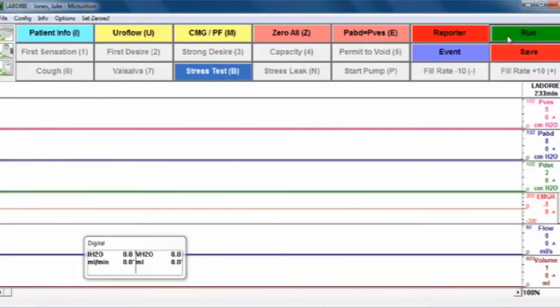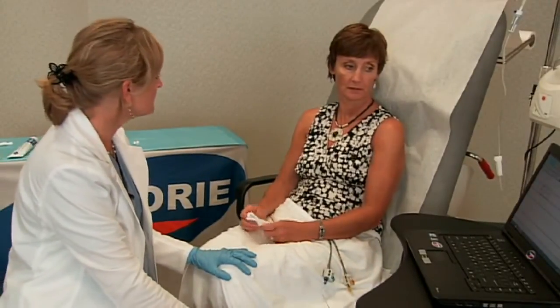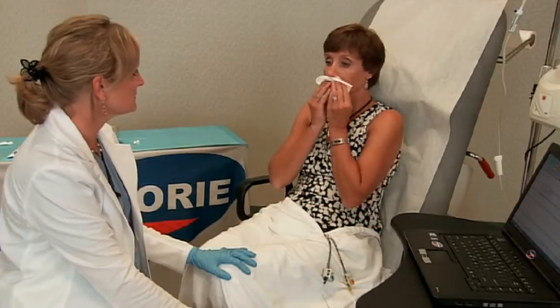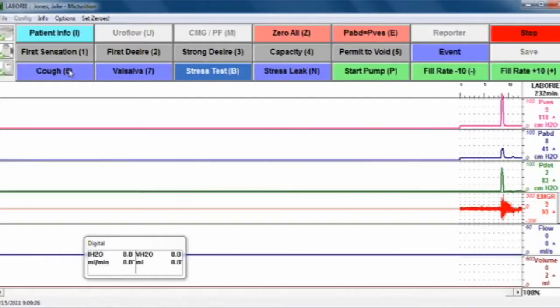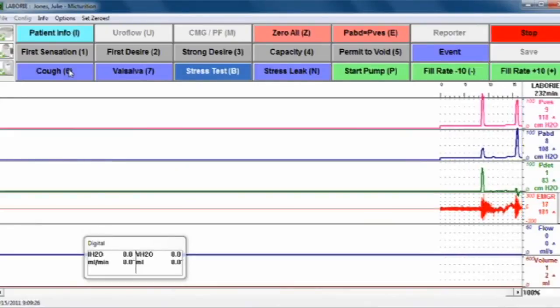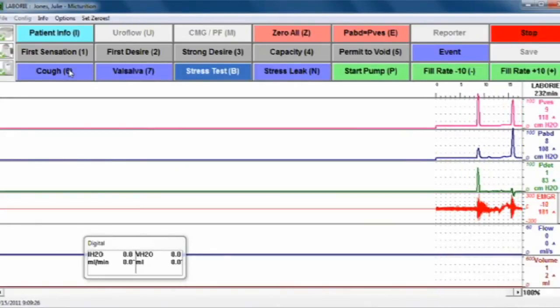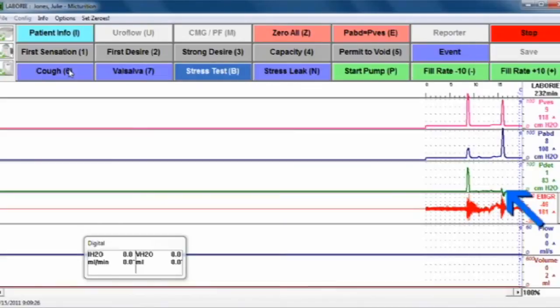You'll then hit run and ask the patient to cough. Both catheters should respond equally with the PDET channel remaining relatively flat, like this example here.